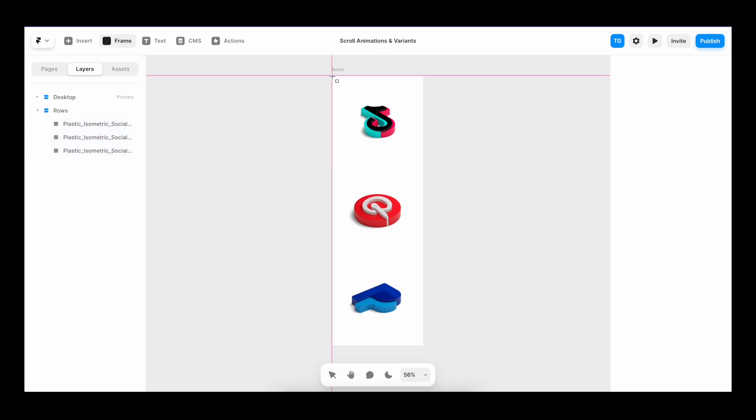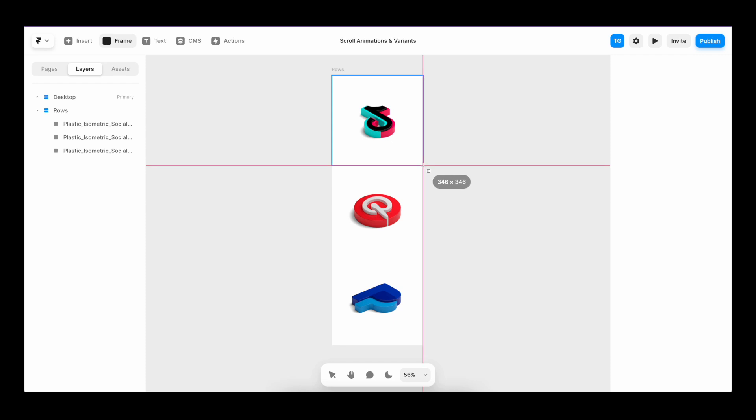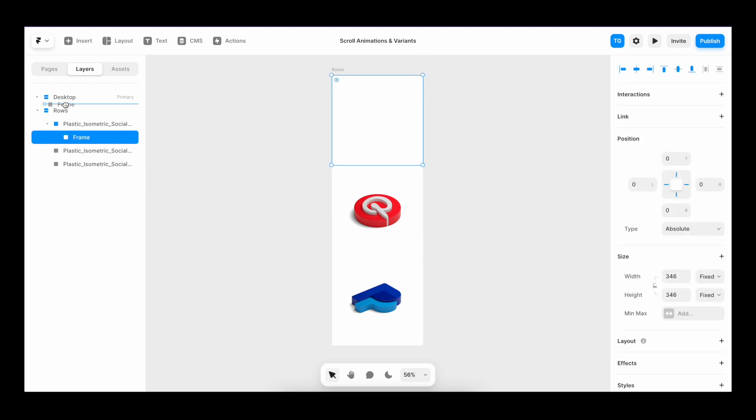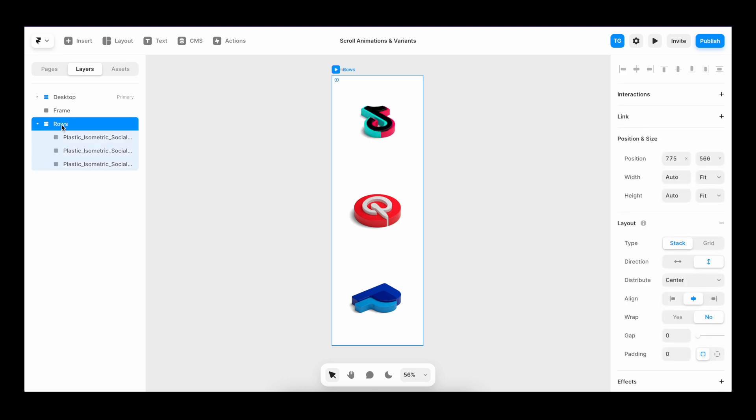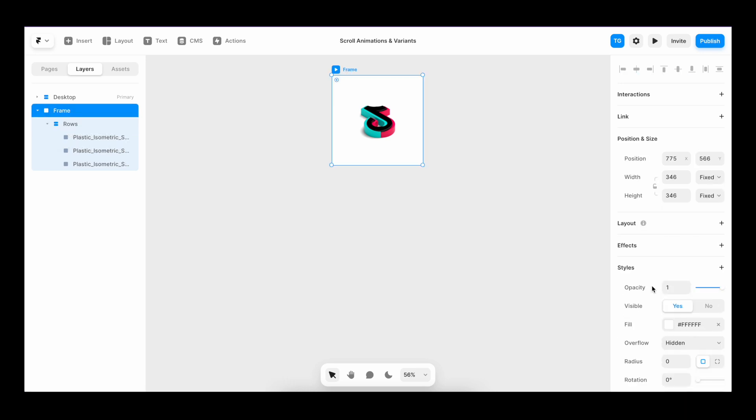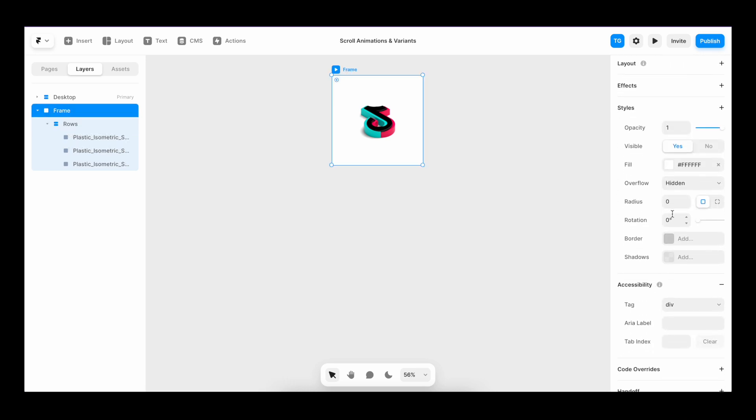Now I'll create another frame. Make sure that it covers the full size of the image. Make sure that we place it separately. Then inside of this frame, I'm going to drag in our newly created stack with the images. I'm going to give the frame some radius.